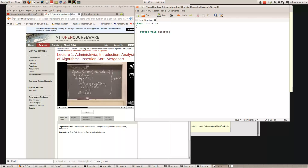Like he did — insertionSort — and it's going to take an array of integers as a parameter. Let's see if we can write the code following the pseudo code that he's written. We'll also have another parameter representing the size, the number of things we want to sort.